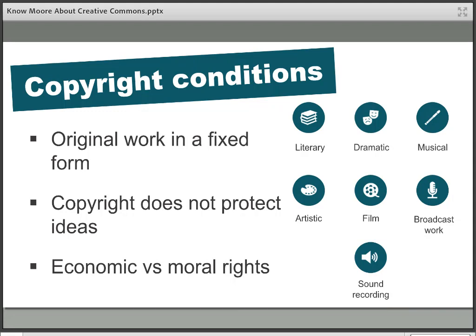Copyright is automatically granted once an original work meeting the criteria has been produced in a fixed form. So it doesn't protect ideas — something has to be produced in a fixed form. For example, if you write a journal article, whether you type it or write it by hand, or you draw a picture, paint a painting, or record a narration for a set of slides, that's producing it in a fixed form.